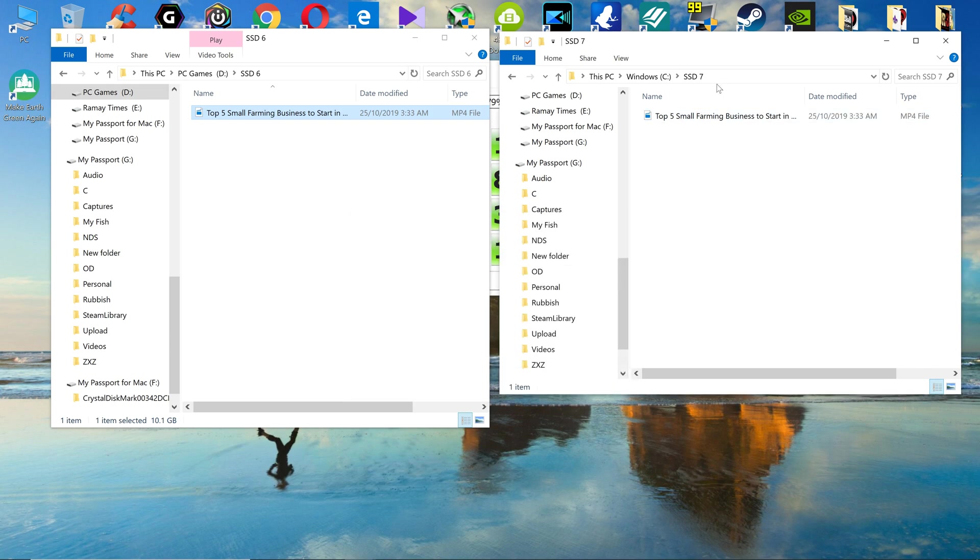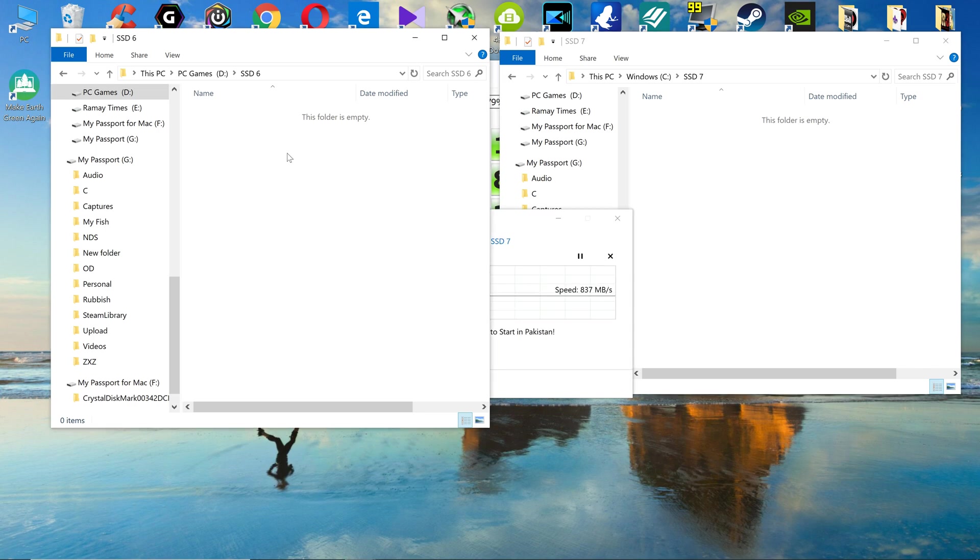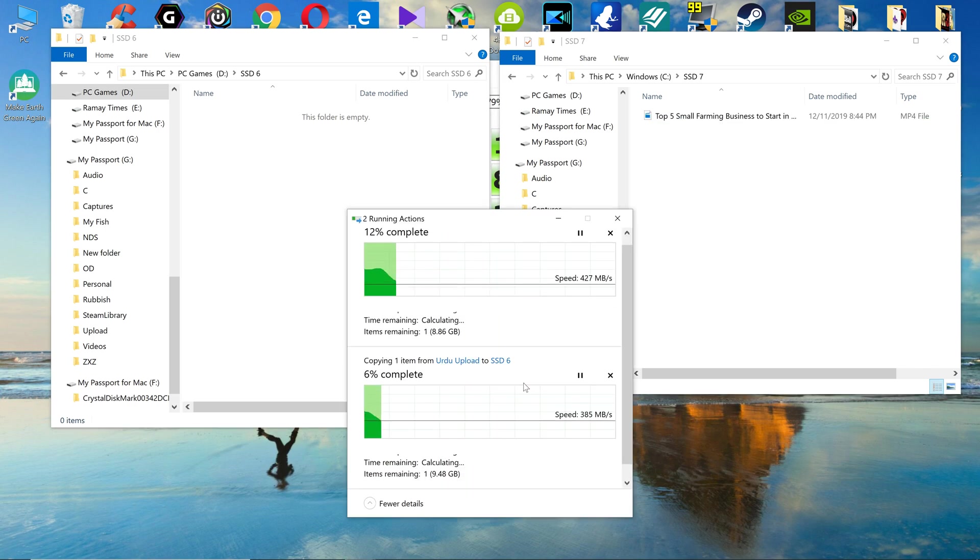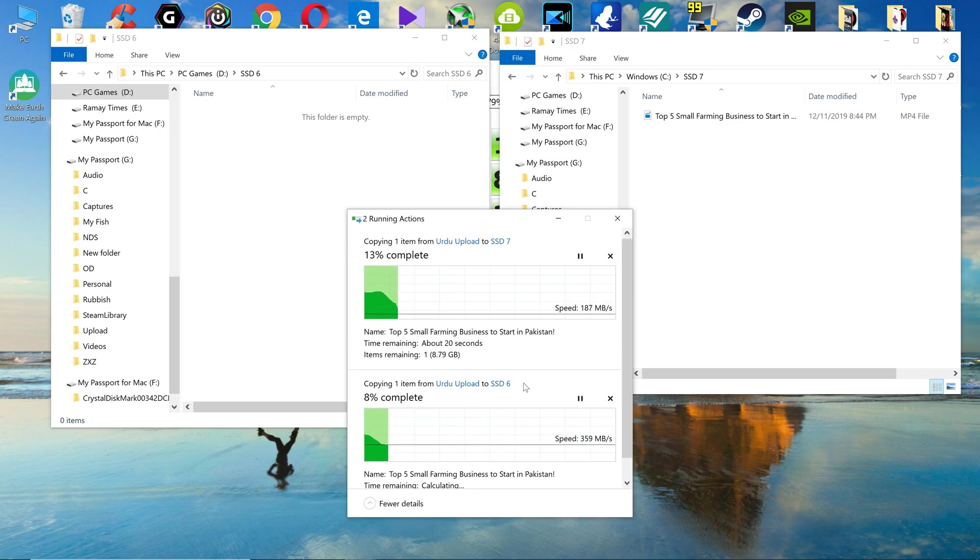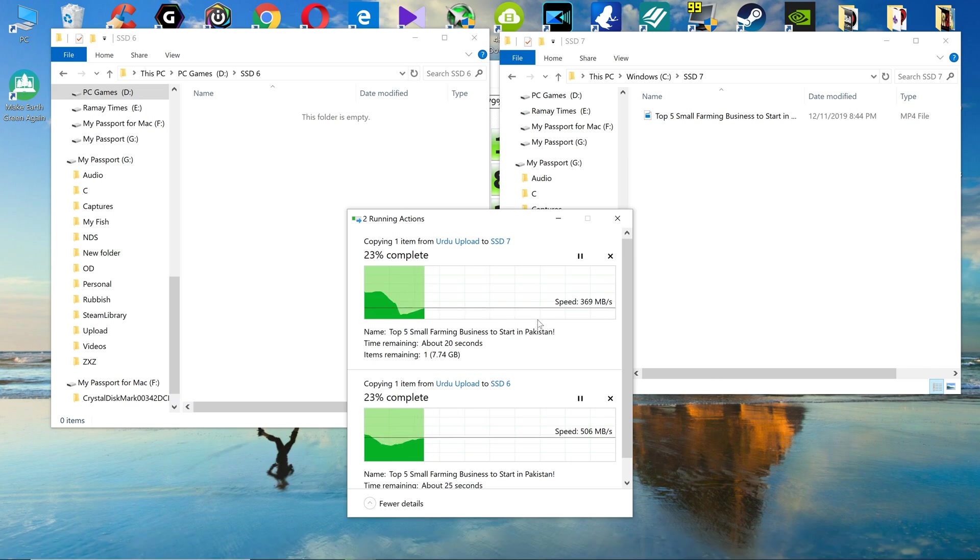Okay, but I'm going to copy the file on the SSD7 first this time, and then later on the SSD6. Now you can see they are going to copy the file individually.